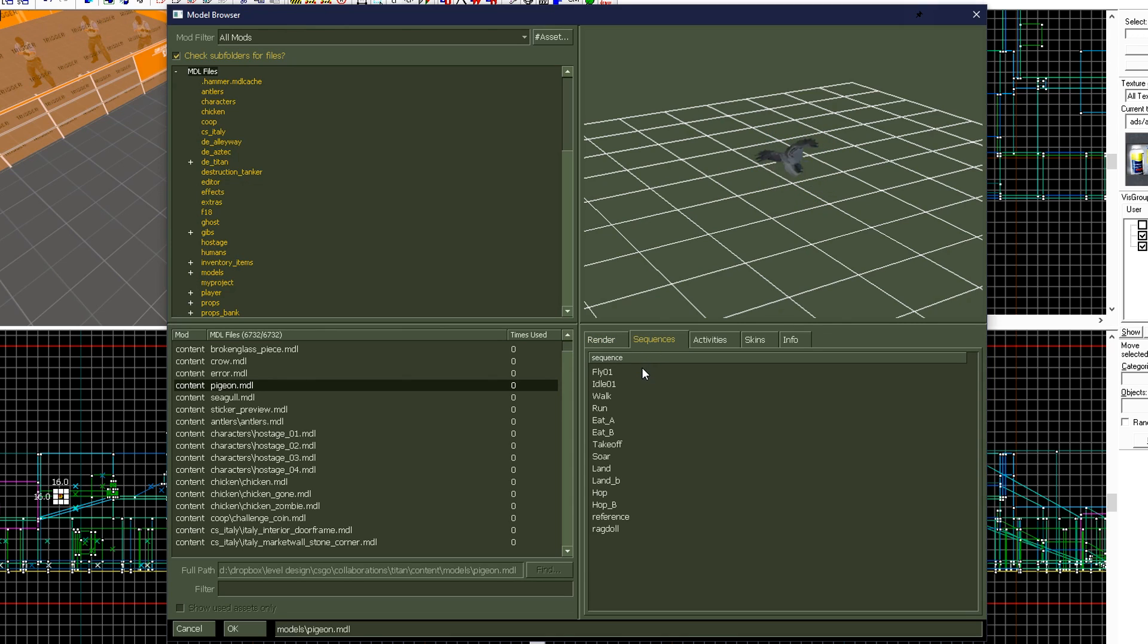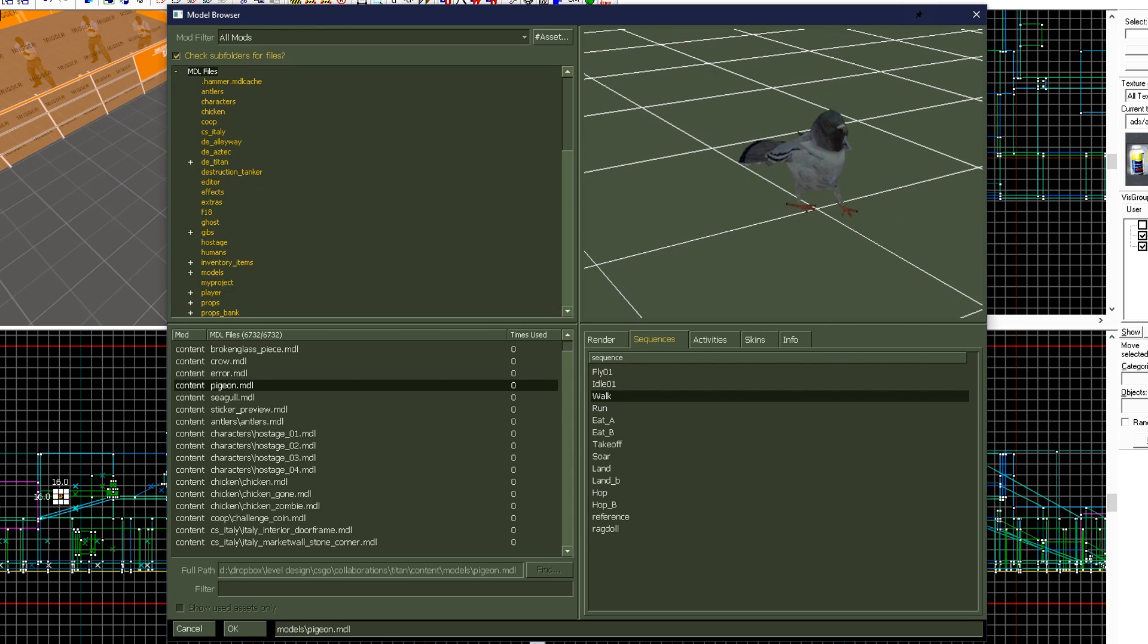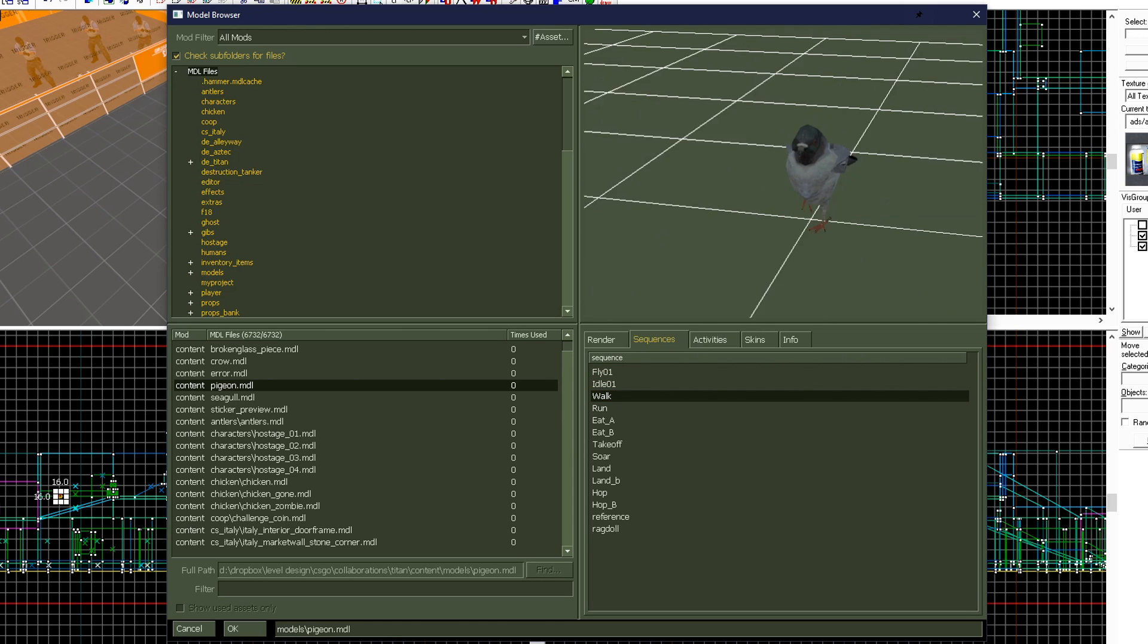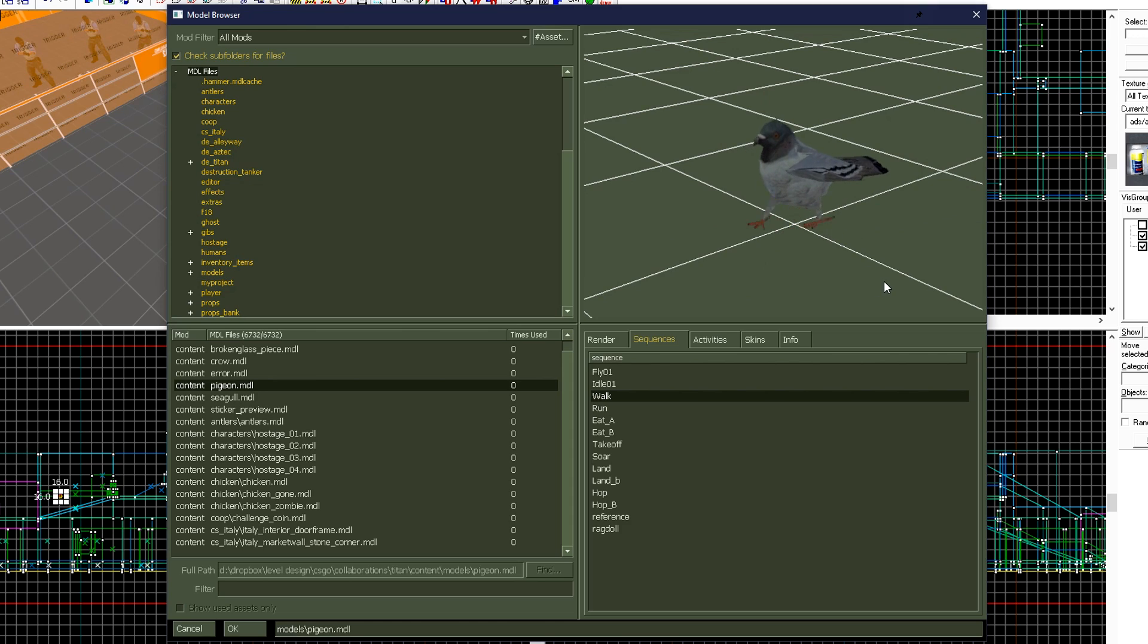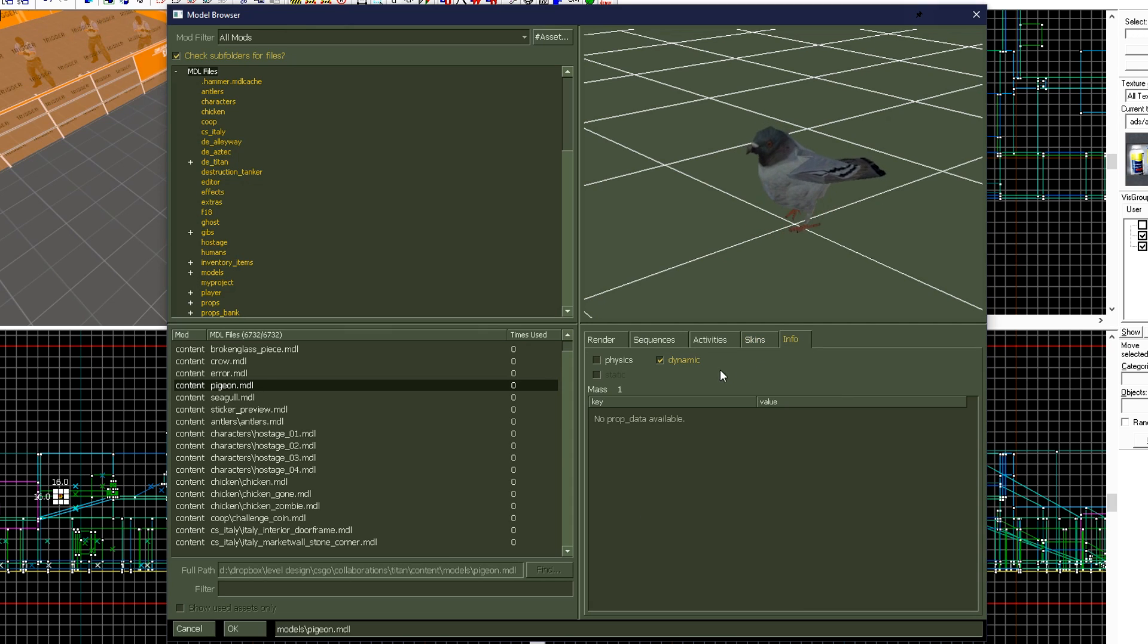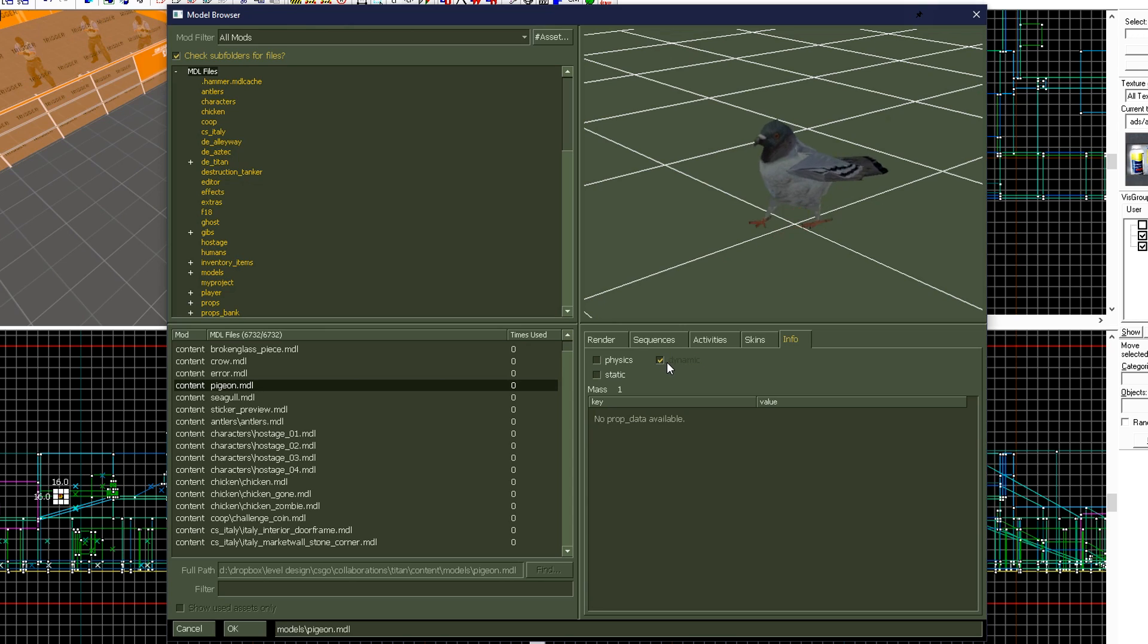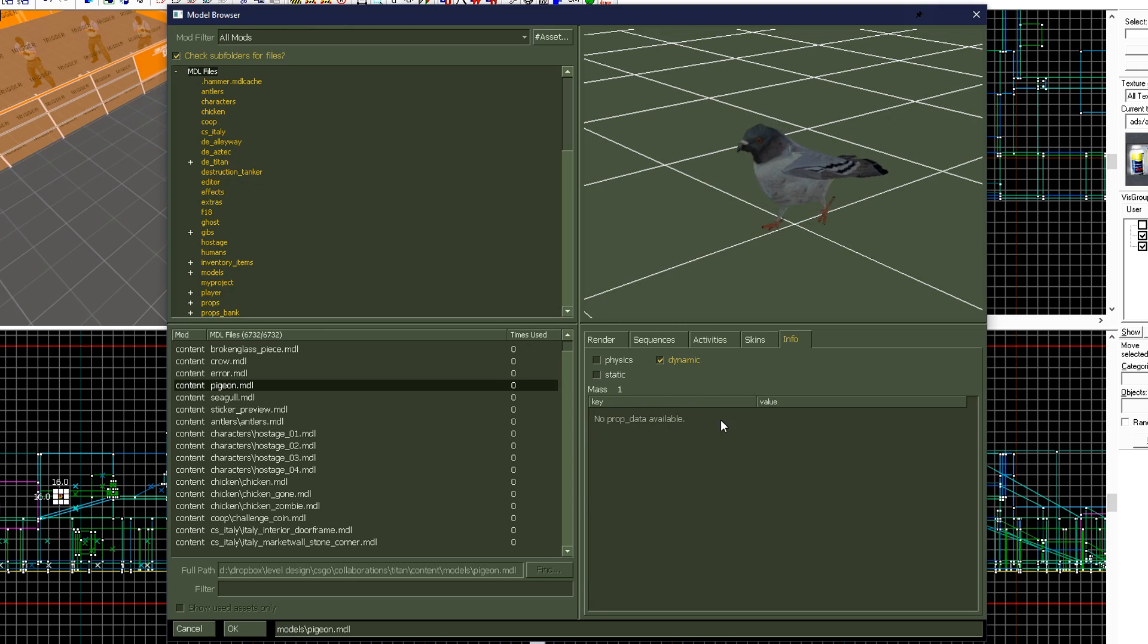Under sequences, we can see if a prop has different animations and what they can be set to. This will be used later for prop dynamic. If a model has multiple skins, such as colors and textures of doors, they'll be listed here. The info tab will list any relevant information that we may need to know about the prop, such as if it can be used as a static prop, physics prop, or dynamic prop, along with its mass and any other miscellaneous keys and values that the modeler has decided the prop should have.